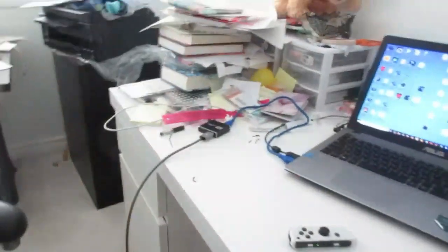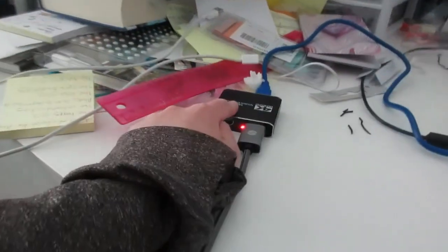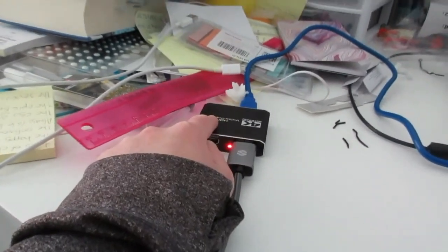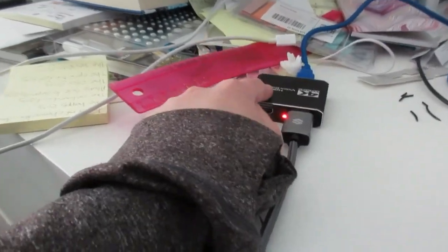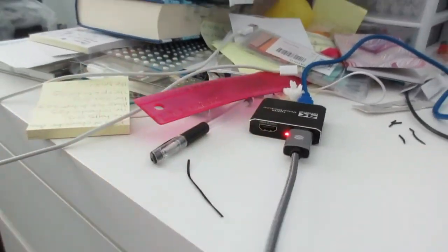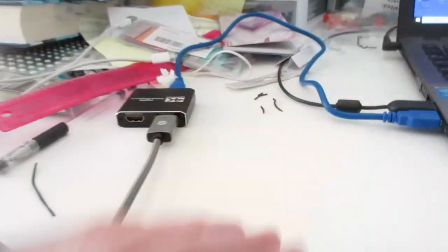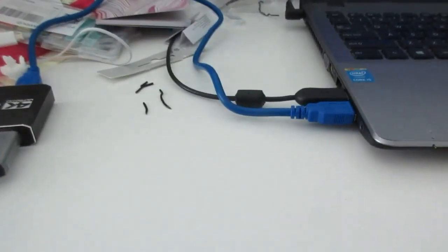So let's see what we have. We have my capture card. I actually like this capture card. So this is my capture card, this is my HDMI cable, and this is the USB cable that you need.